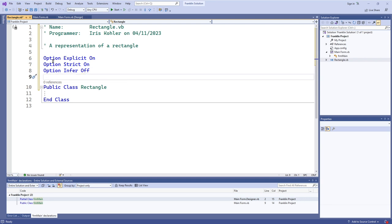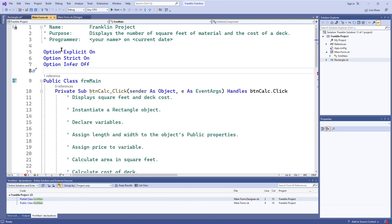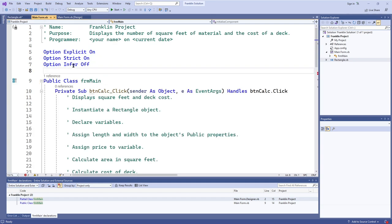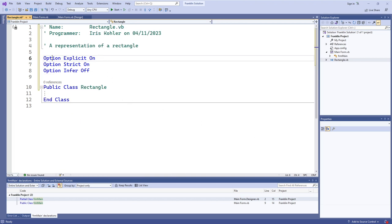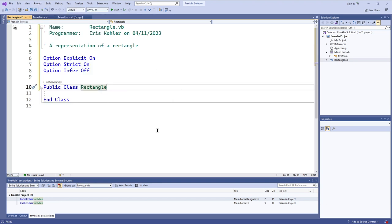You need these three option statements at the beginning of your class file because they strictly modify the file they are contained in, not the entire program. So you need them at the top of MainForm.vb and also at the top of each class file you make. I will be looking for that when grading. That is how you create a class file: go to Project, add class, type in the name, and you have your class definition ready to start defining behaviors and attributes.